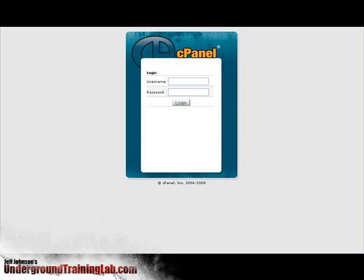Most cPanel web hosts will have Fantastico, not all of them, so do check your web host before using this process. But I'm going to log into one of my cPanel hosts here and install WordPress with Fantastico.